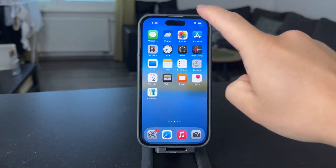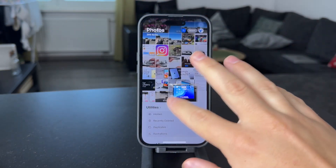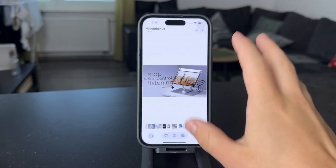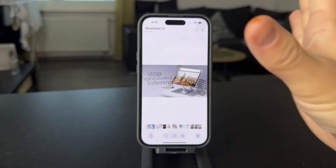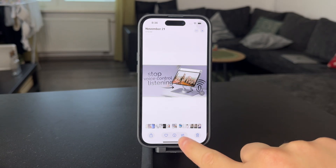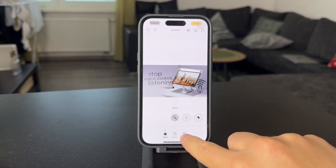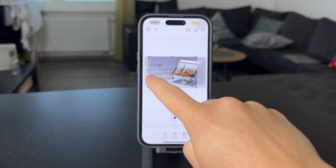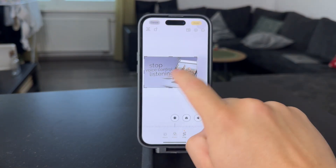In case you already have a photo which is too large in terms of the dimensions — meaning it's too wide or in a weird shape that you want to cut out — what you need to do is just click on Edit, then Crop, and using the handles right here, you can decrease the size of this picture.